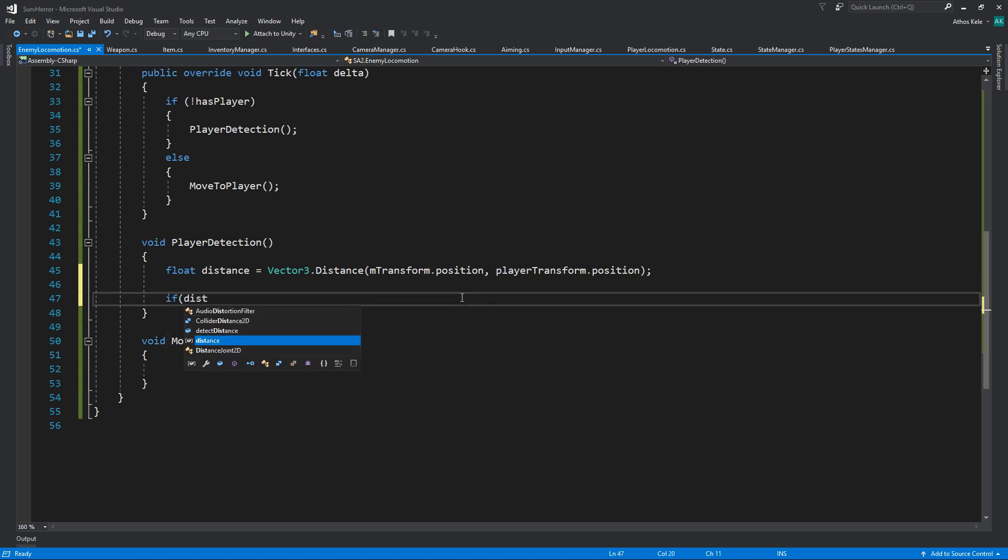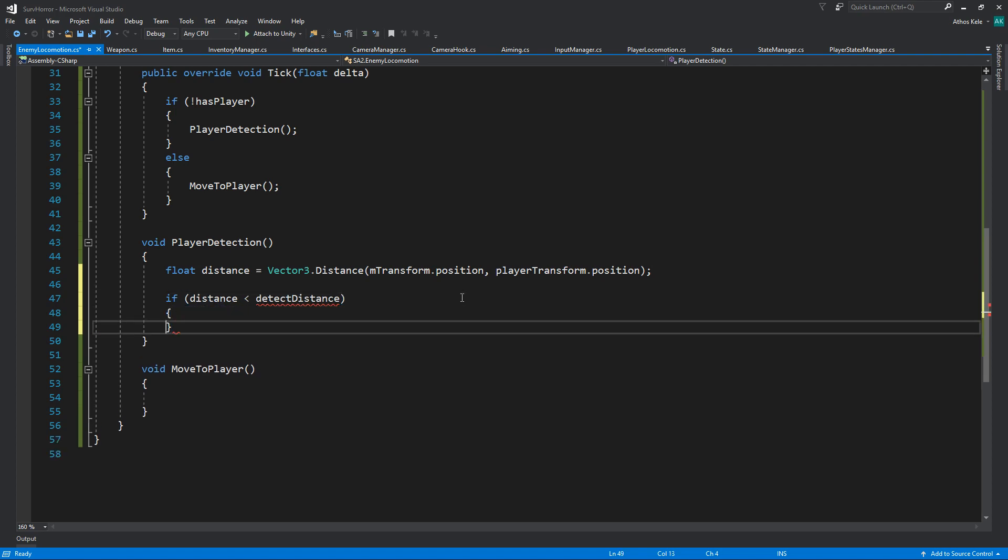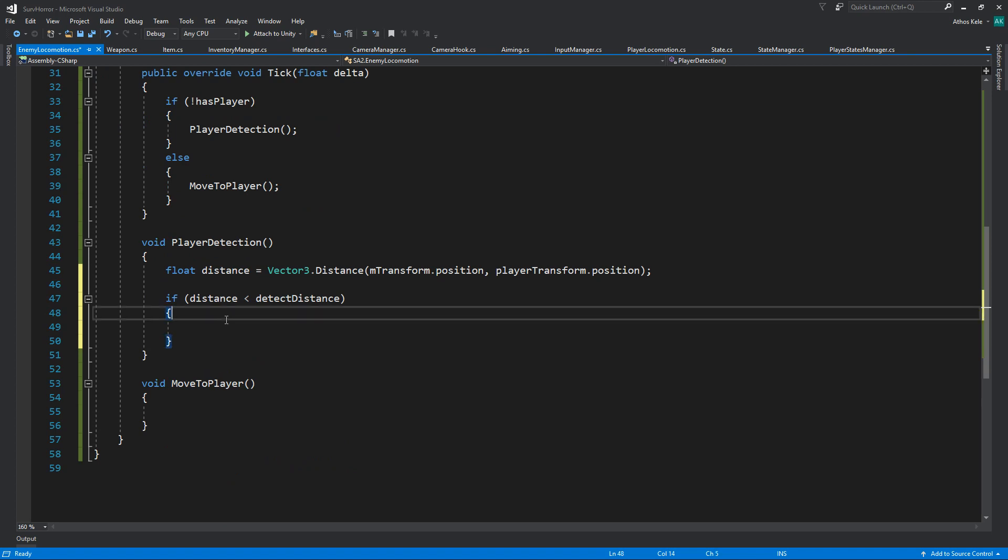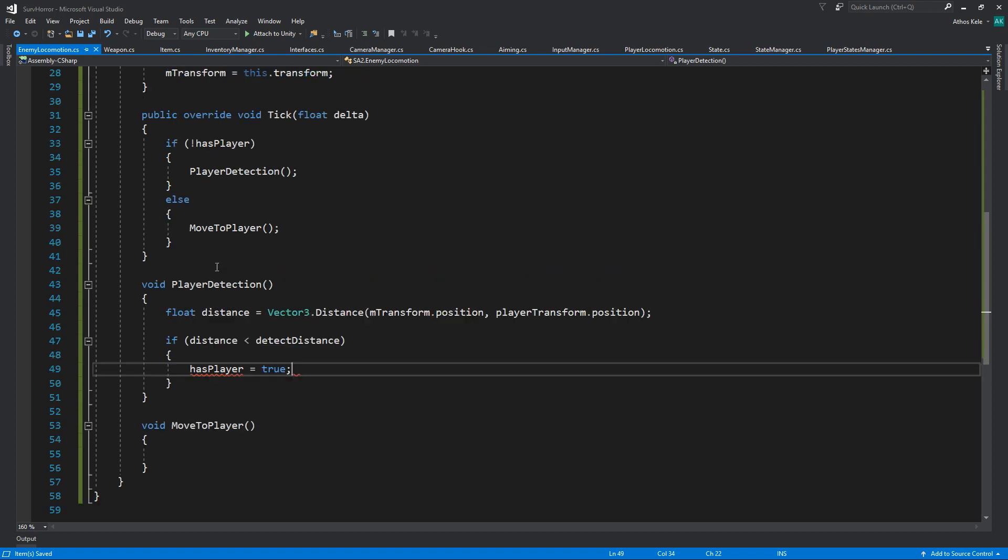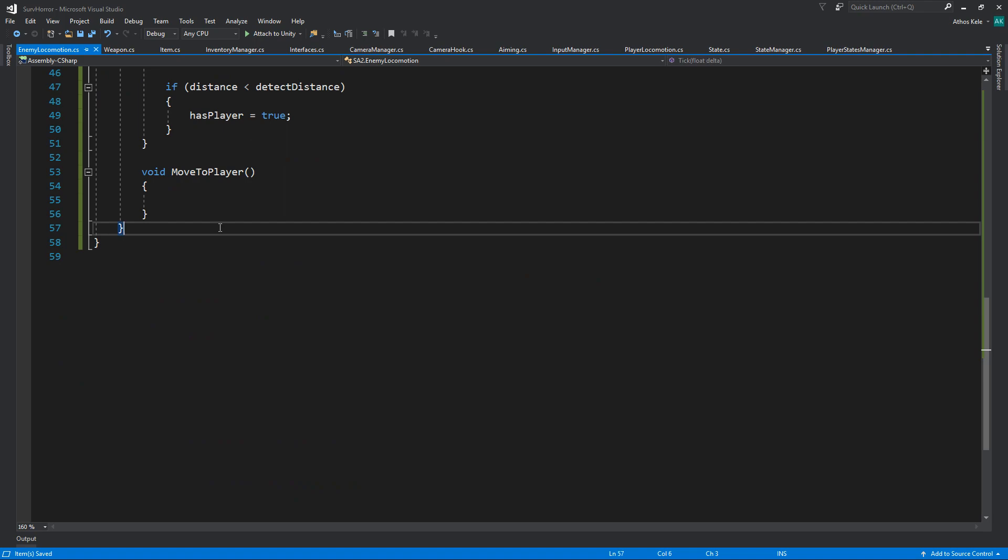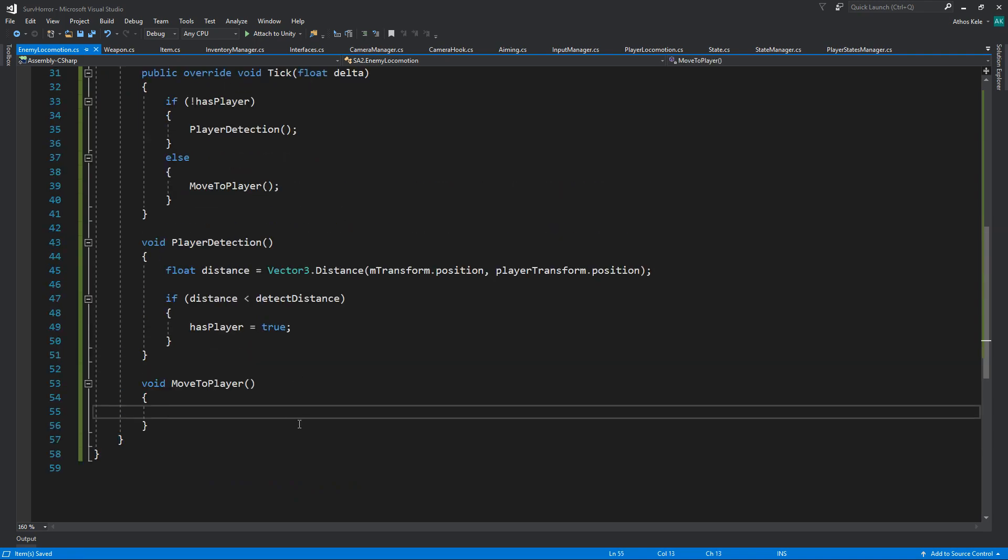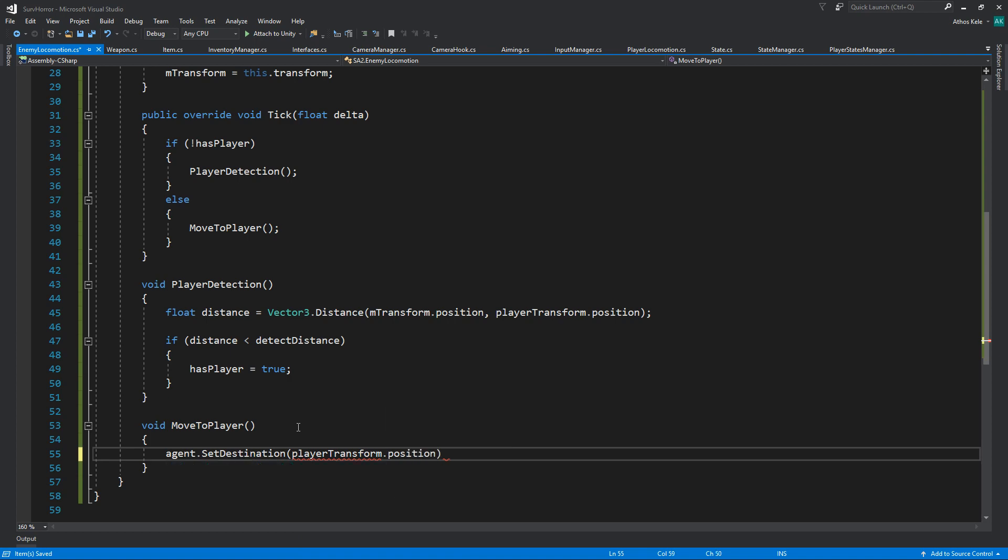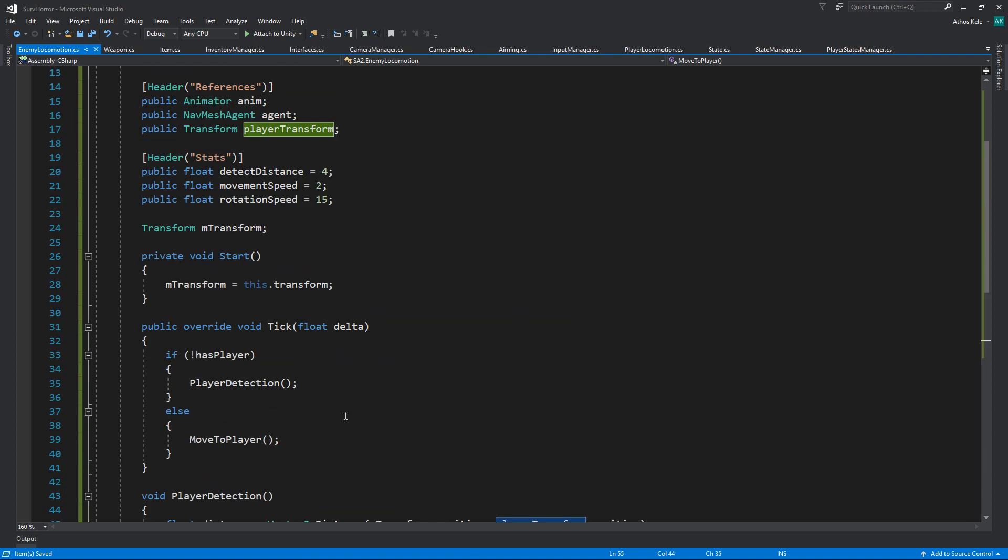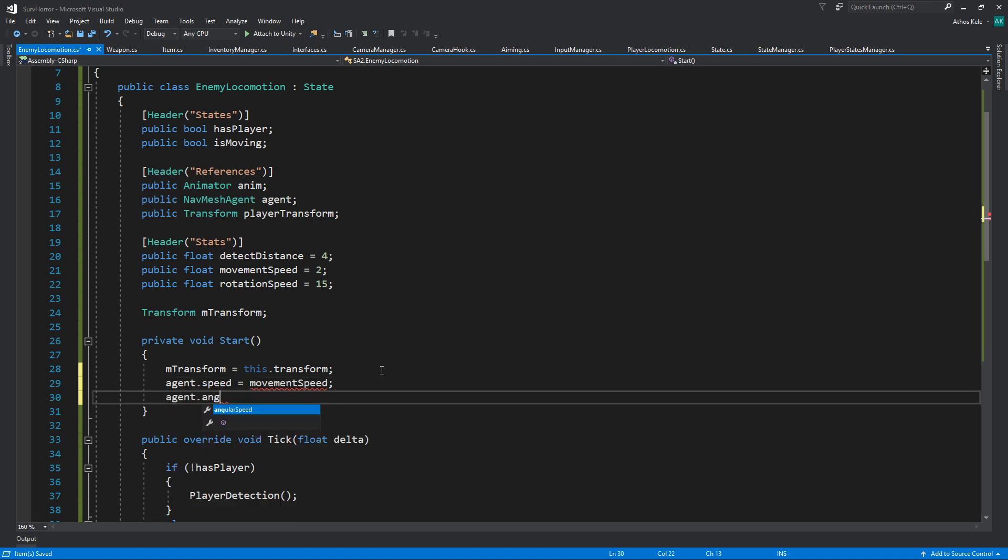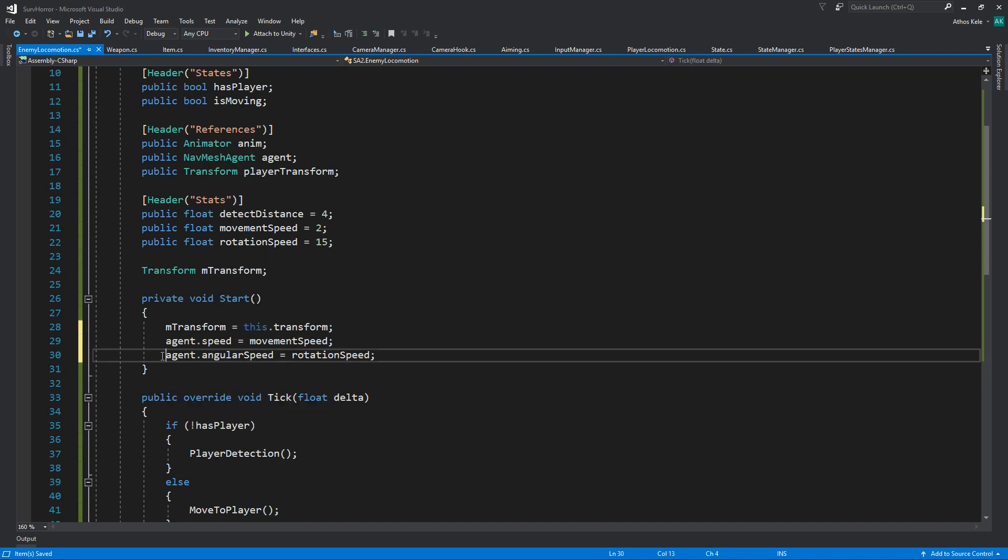So distance from m transform position to player transform position. If distance is lower than the detect distance, then you can say has player equals true. I guess is moving, we might not need it in this part. We would like to move, so the first thing we would like to do is agent.SetDestination to the player transform position. Simple enough. Let's say on start, agent.speed will be your movement speed and agent.angularSpeed will be your rotation speed, although we might have to override this.